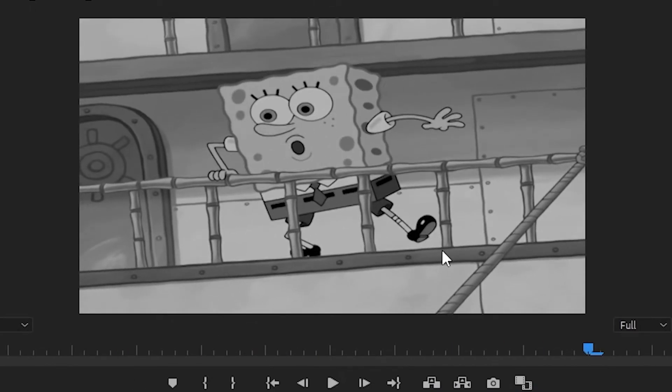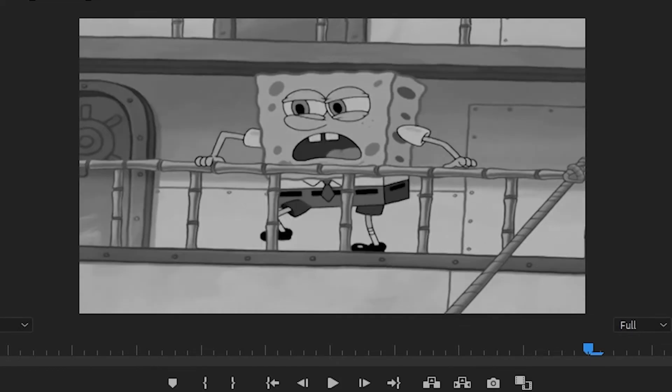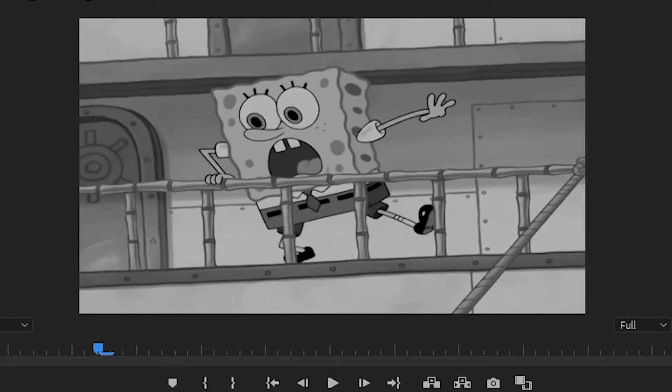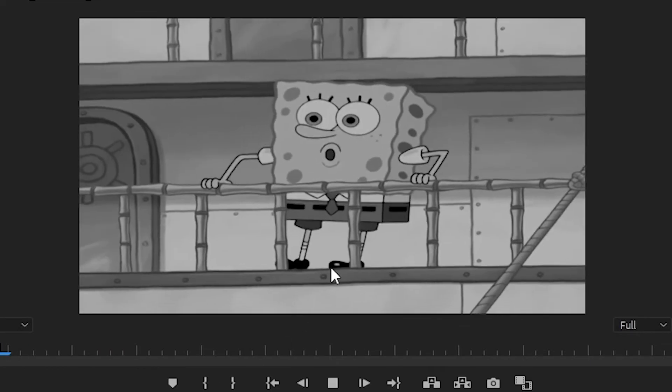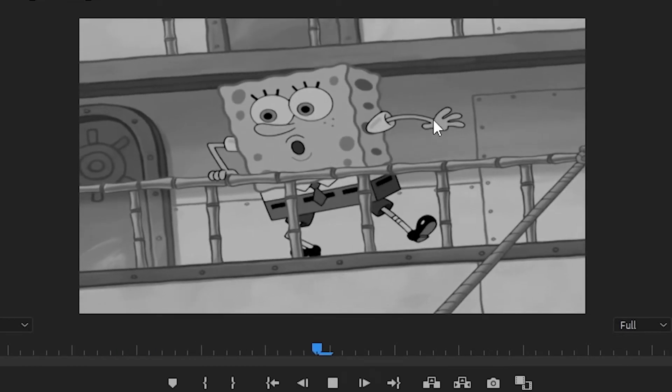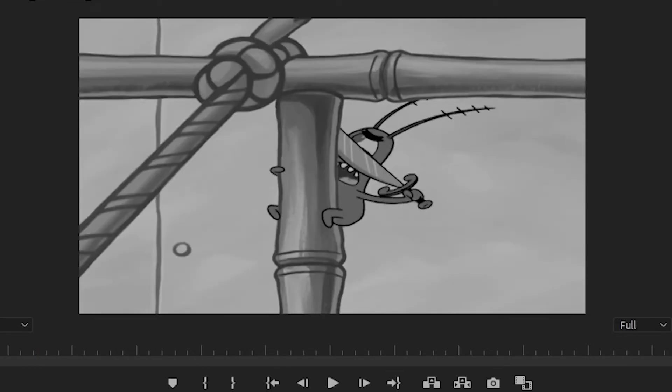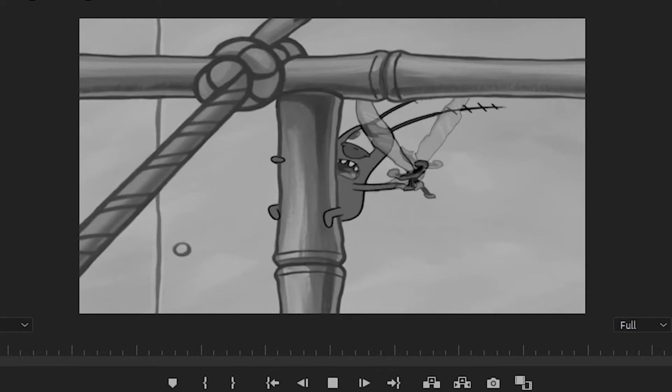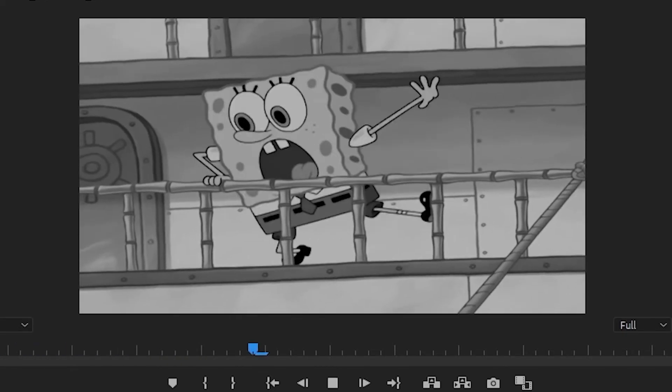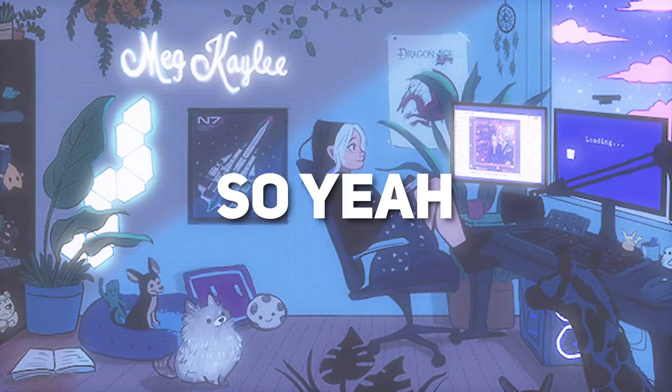If you didn't have Twixtor on, it will look something like this. As you can see it's a bit jaggy. If you apply the Twixtor plugin onto it then it will look something like this.